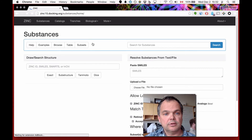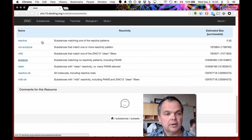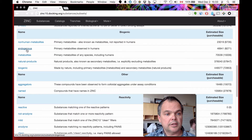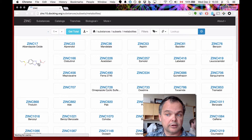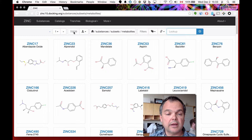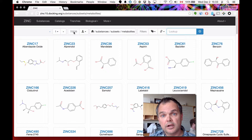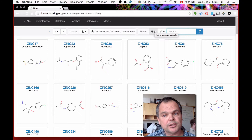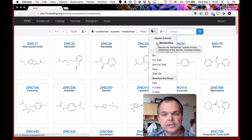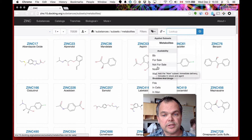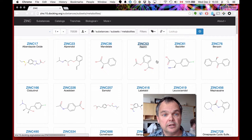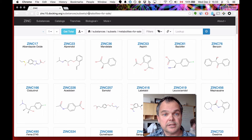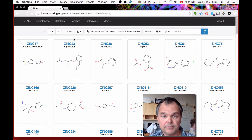Let's go back to Substances, Subsets, and Metabolites. The estimates are on the right-hand side. There are 70,539 metabolites according to our information. To see how many can be purchased, we click the label icon — you can see the metabolites subset is in effect — and then click 'For Sale.' Now the URL is substances/subsets/metabolites+for-sale. The number has diminished from 70,000 to only 15,000 — a substantial reduction based on commercial availability.